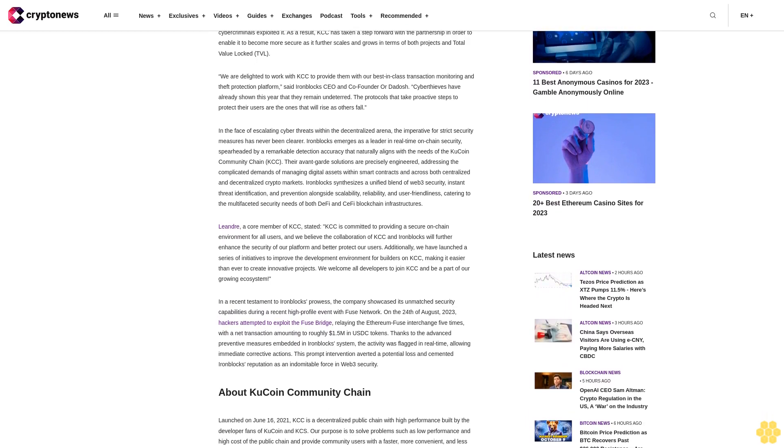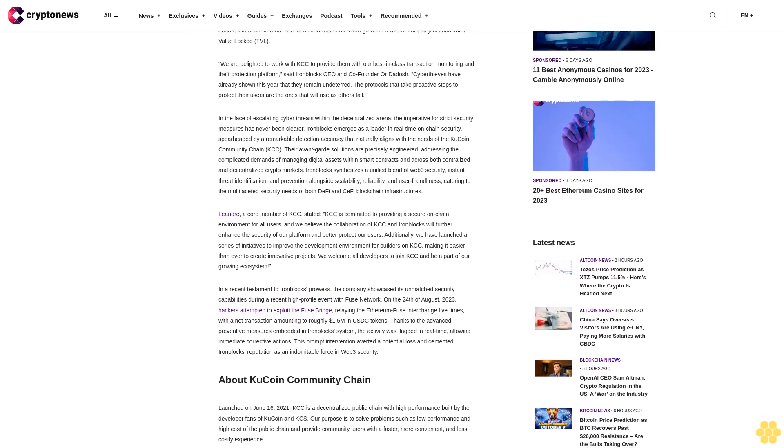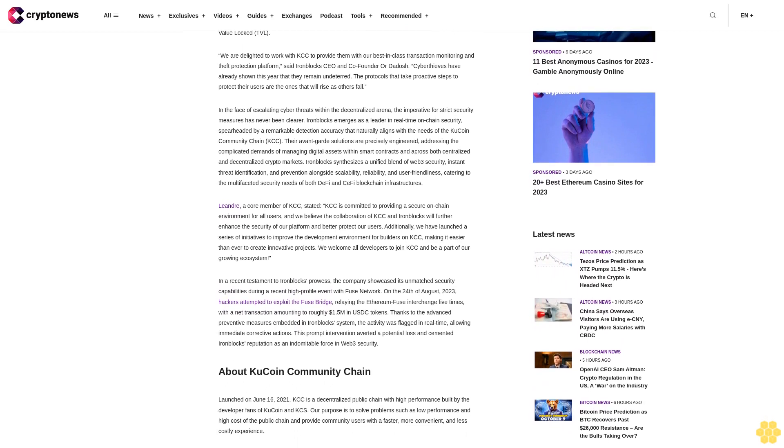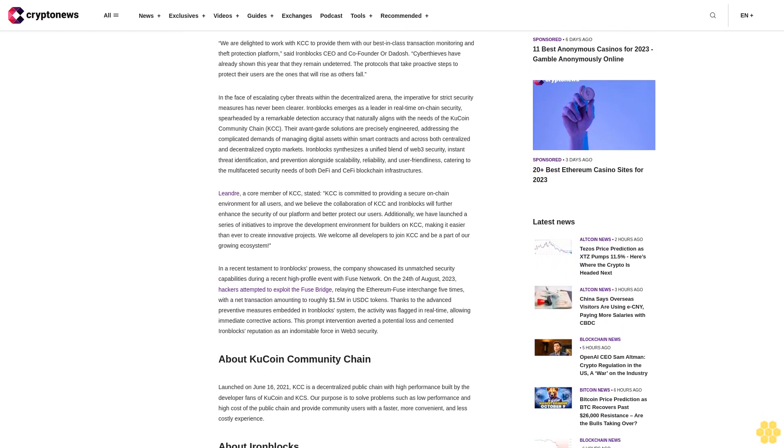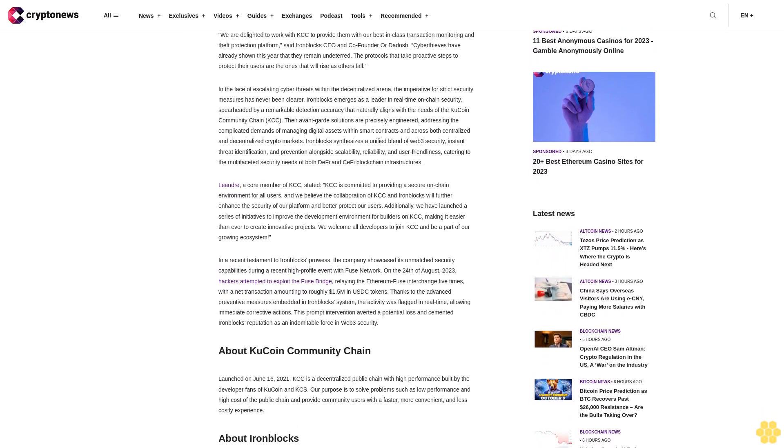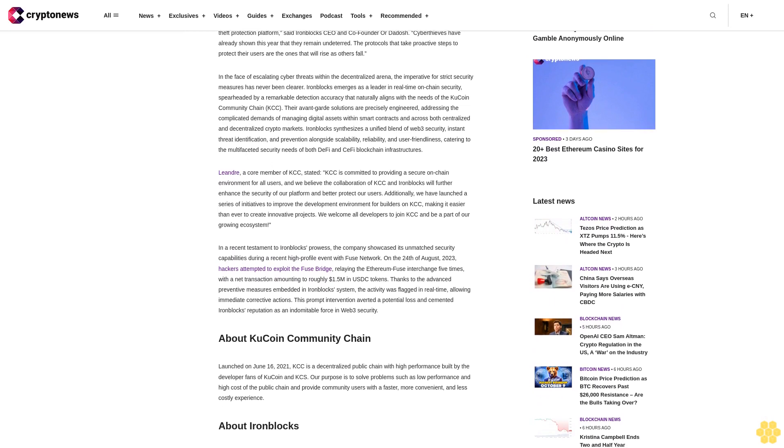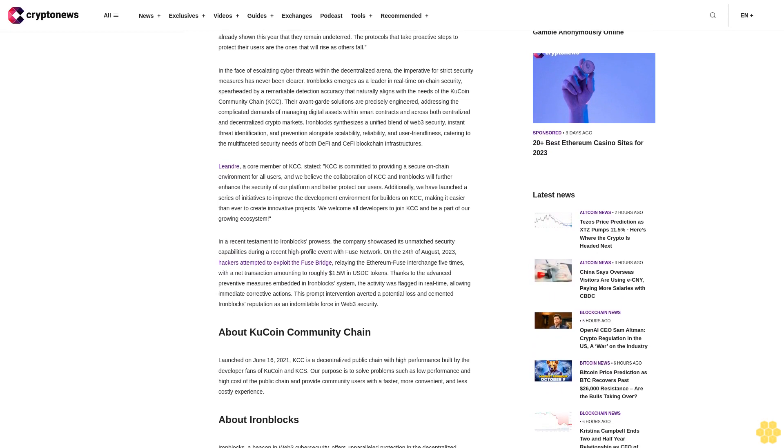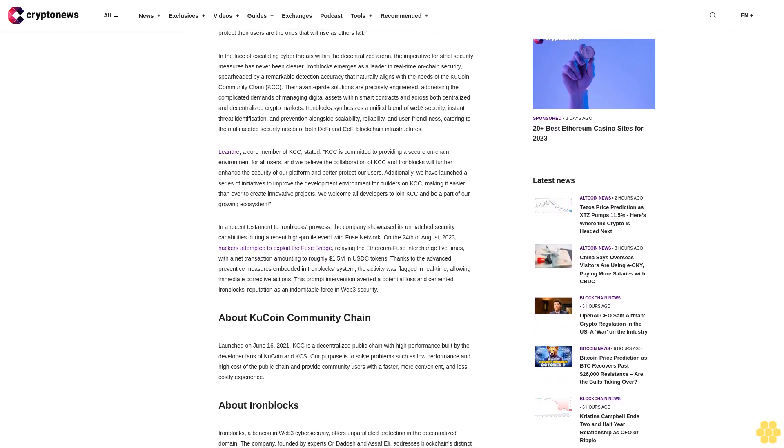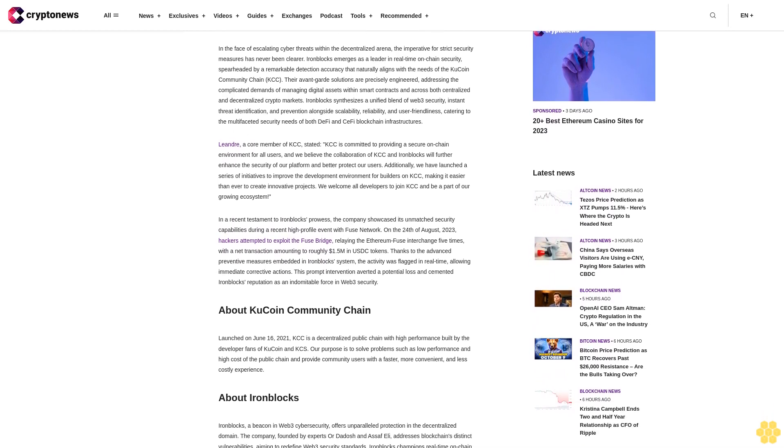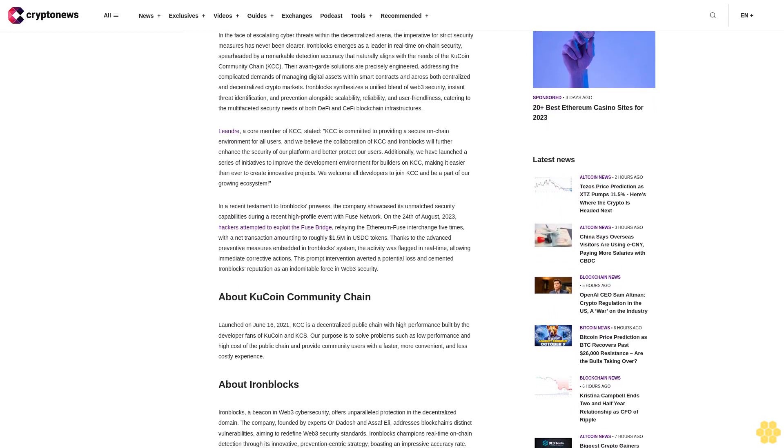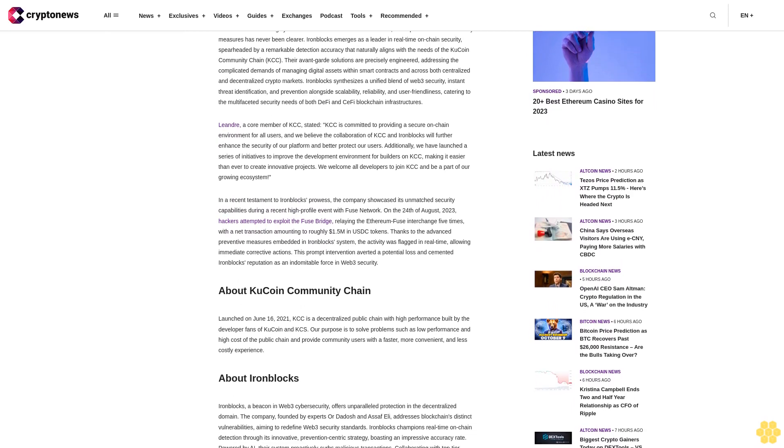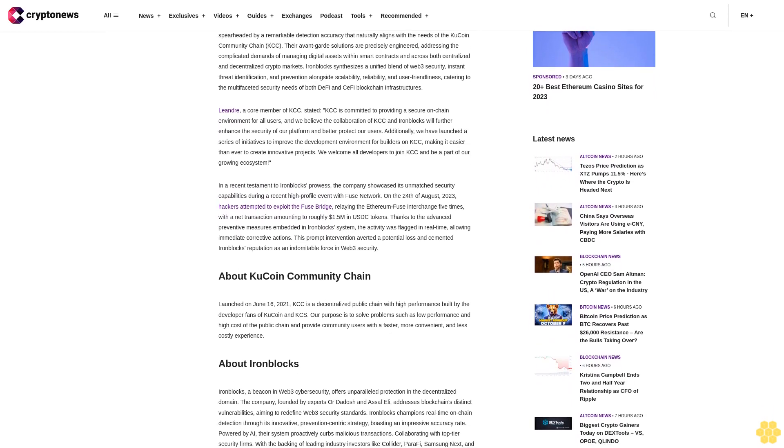"We are delighted to work with KCC to provide them with our best-in-class transaction monitoring and theft protection platform," said IronBlocks CEO and co-founder Or Dadosh. "Cyber thieves have already shown this year that they remain undeterred. The protocols that take proactive steps to protect their users are the ones that will rise as others fall."